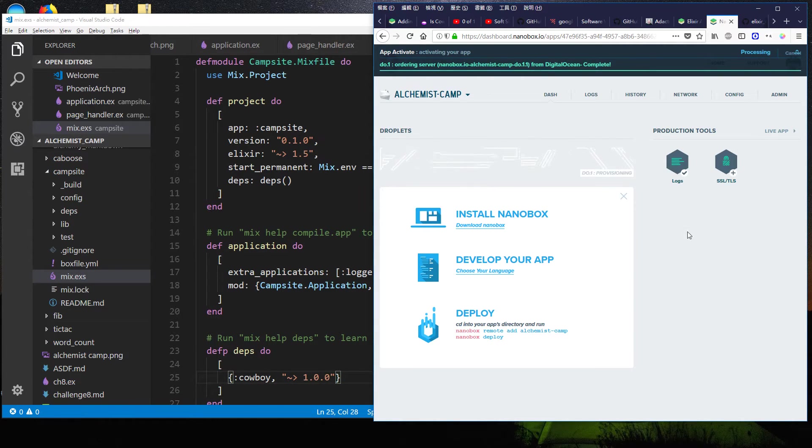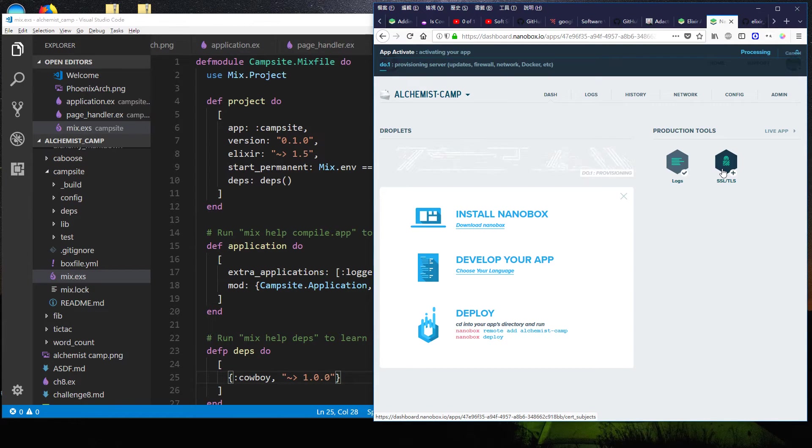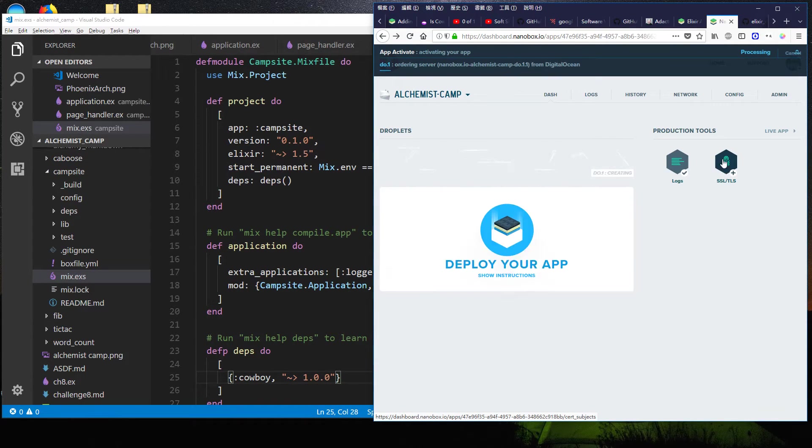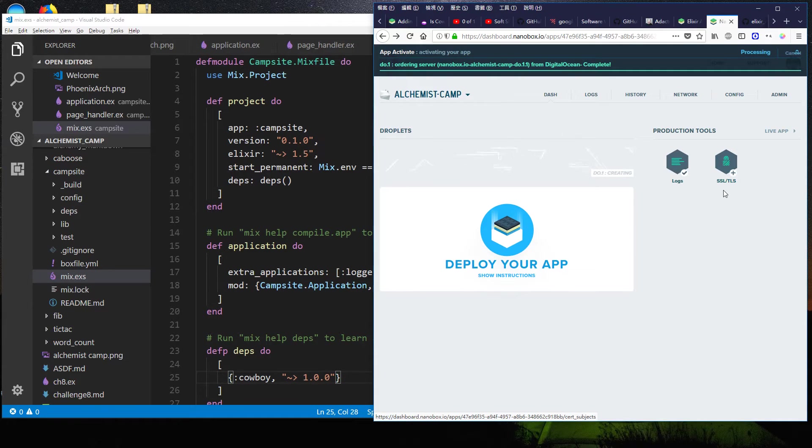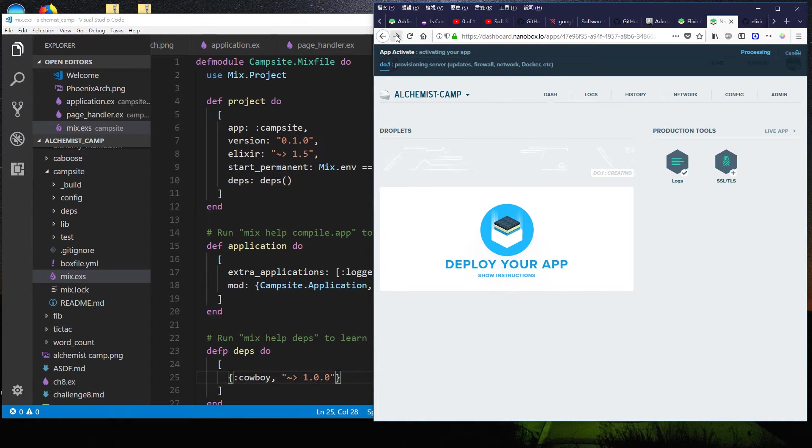They have plenty of docs for using Phoenix. Not so much for such a bare bones cowboy server like we're doing, but it's all right. They'll take care of SSL and TLS for you. And did I mention this is free for solo developers? It's crazy.